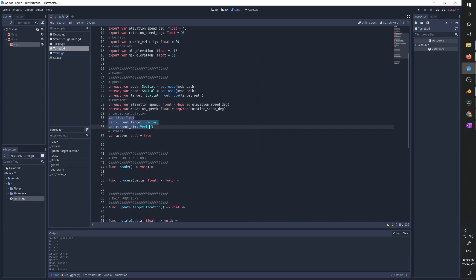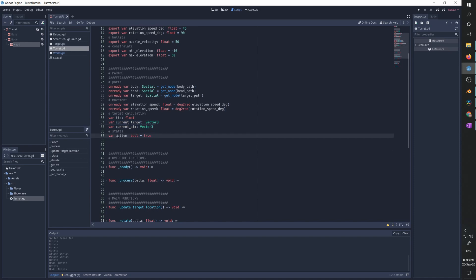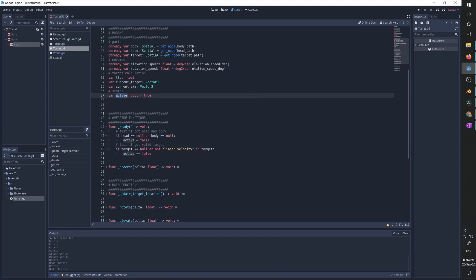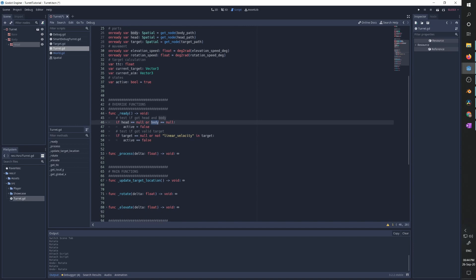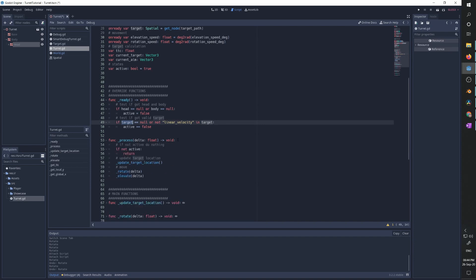Those three parameters are mainly going to be used in the next video on tracking a moving target, but for now we only need the current target, which is the location of the target, and we have a flag for whether or not the turret is active. In our ready function, we test whether we have a head and a body — if not, we set the turret to false — and we test that we have a valid target with linear velocity; if either is false, we set active to false.